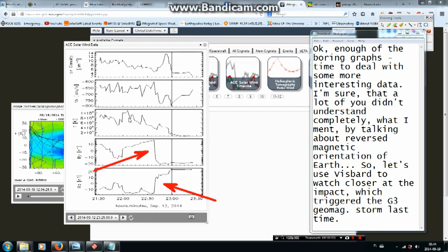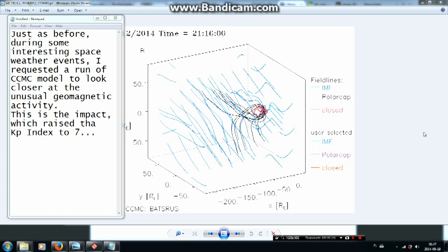Time to deal with some more interesting data. I'm sure that a lot of you didn't completely understand what I meant by talking about the reversed magnetic orientation of Earth. So let's use VisBard to watch closer at the impact which triggered the G3 geomagnetic storm last time. During some interesting space weather events, I requested a run of the CCMC model to look closer at the unusual geomagnetic activity.